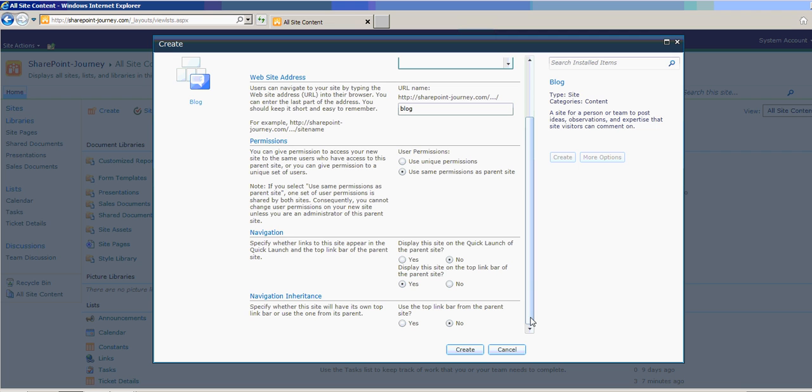And you have navigation. If you want to display this site and quick launch of parent site, that is our SharePoint journey site, you can choose Yes. If you want to display the same thing on the top link bar, you can choose Yes or No. You can provide any one of them.